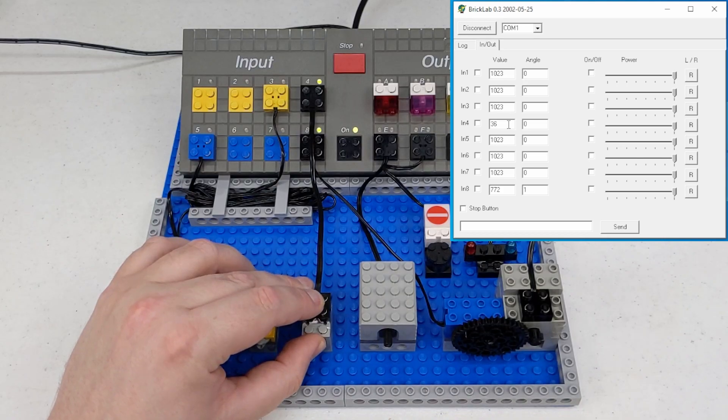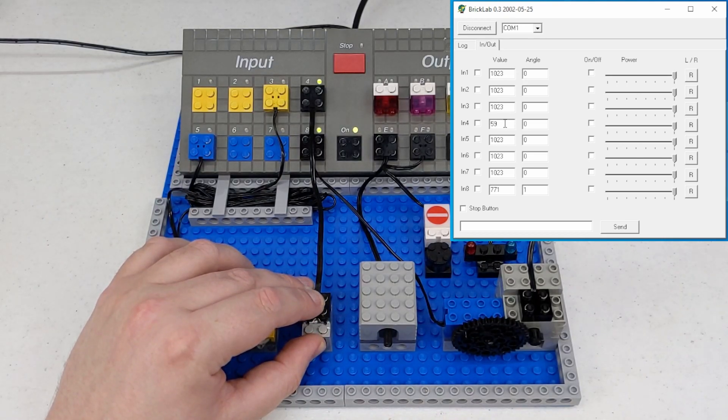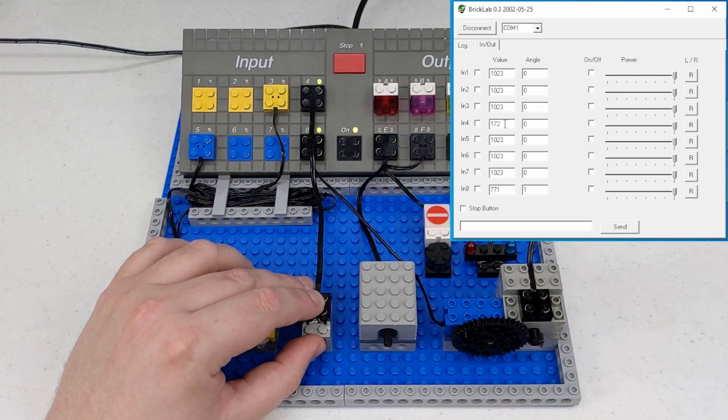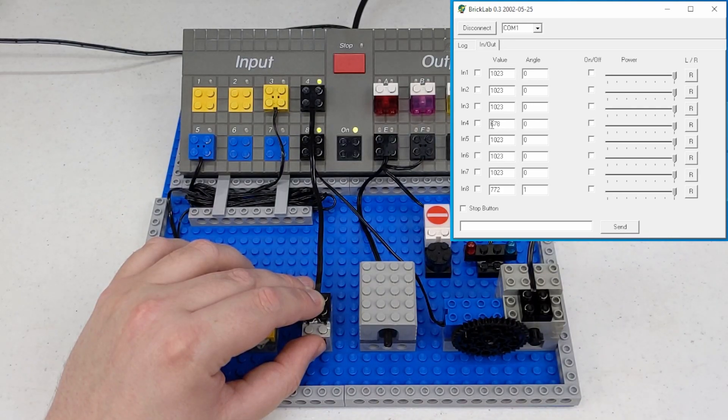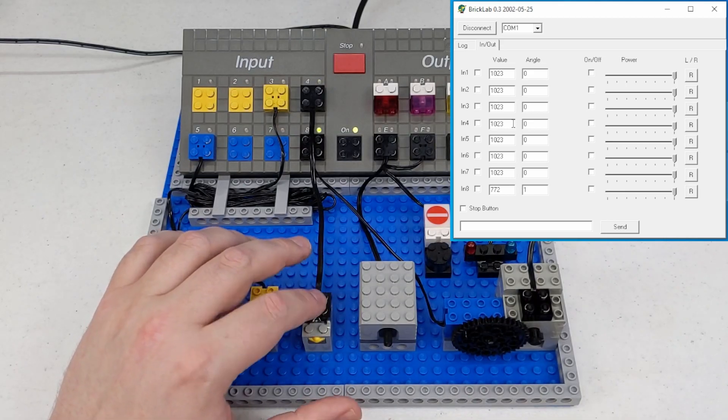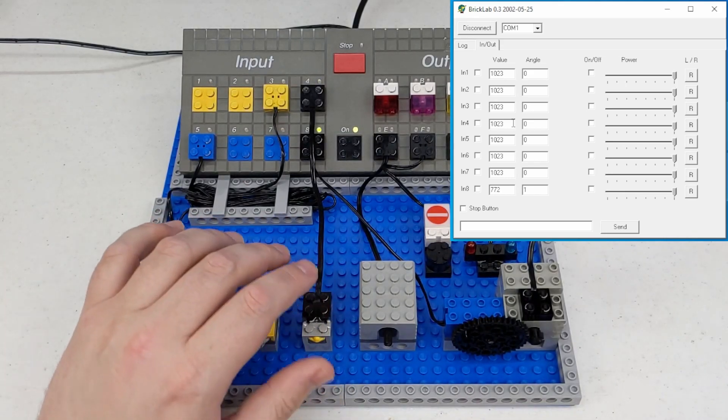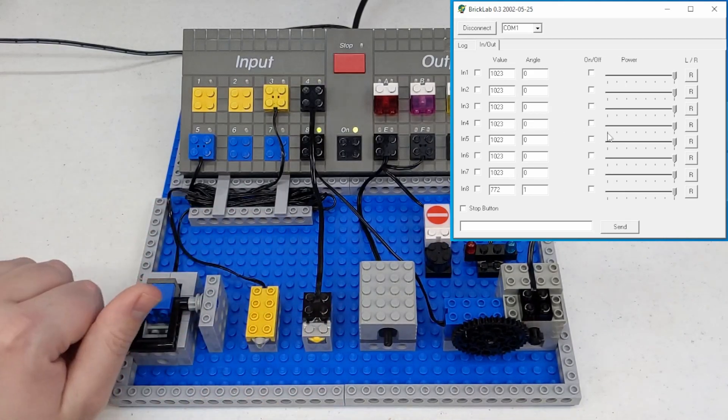And then the newer style touch sensor had a little bit more granularity to it. So we're on input four here. You can see if I press really hard, it'll go all the way down as low as 35. And then it'll kind of go up as I release on the button. So there is some granularity there.